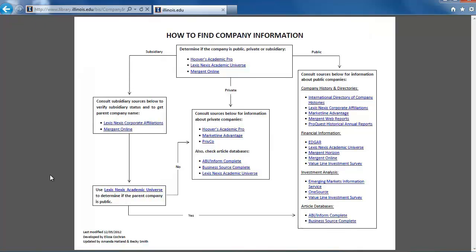Most of the resources on this flowchart are databases that the university library has paid for. You must be associated with the university or on campus to access these resources. Also, make sure your computer has Adobe Reader installed so you can open any PDF files.